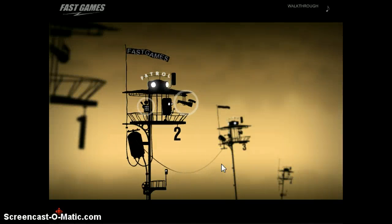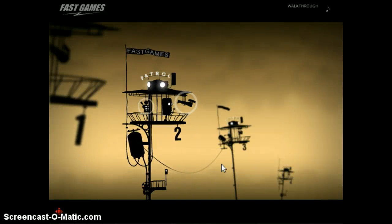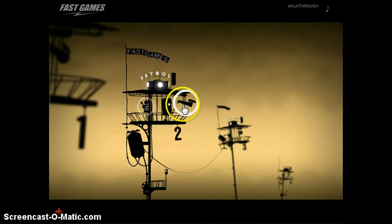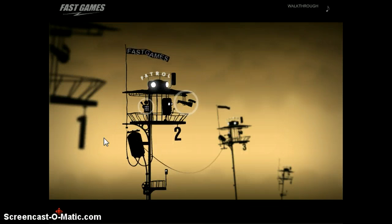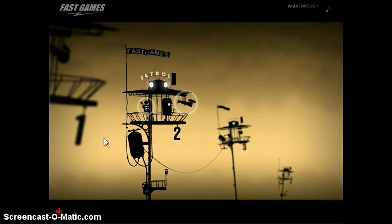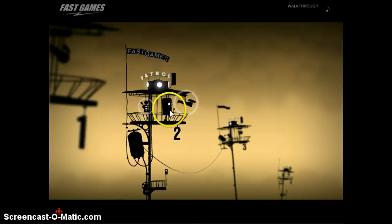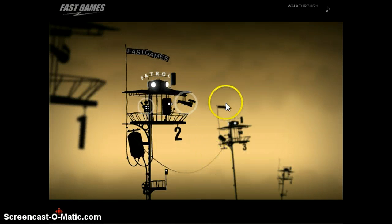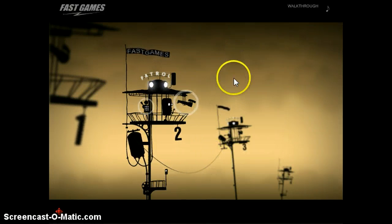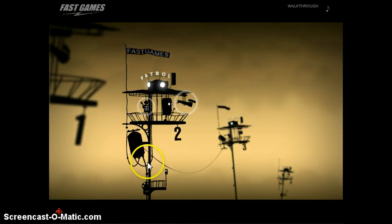Hello guys, and welcome back to another episode. Today we'll be playing Little Wheel.